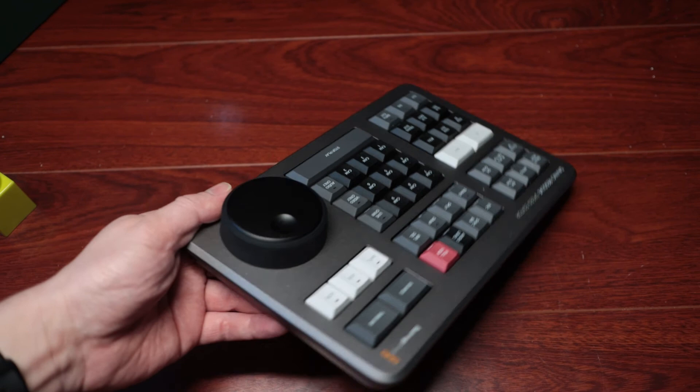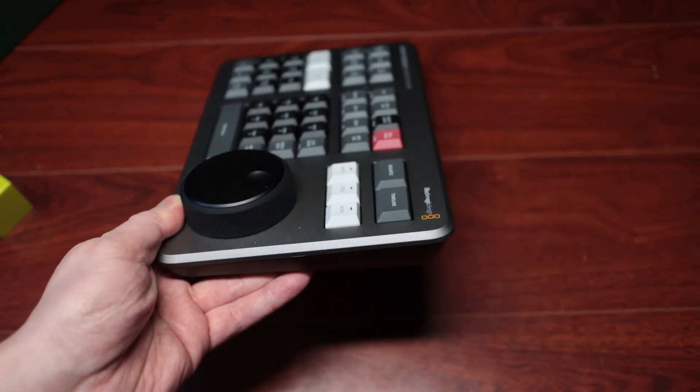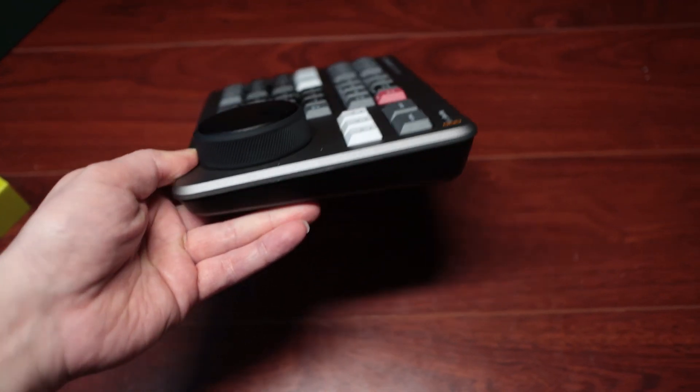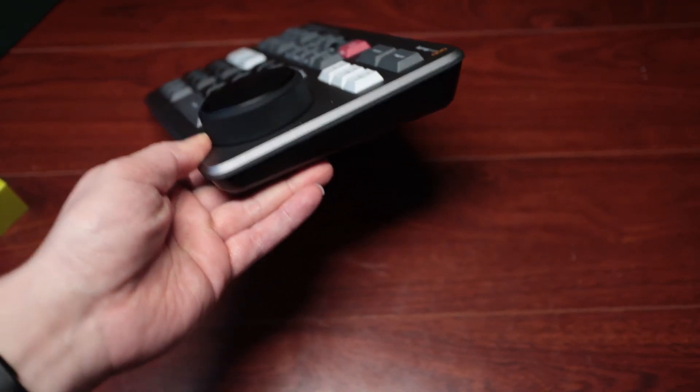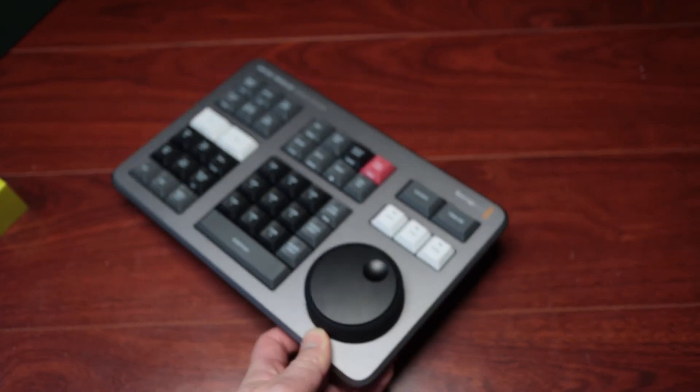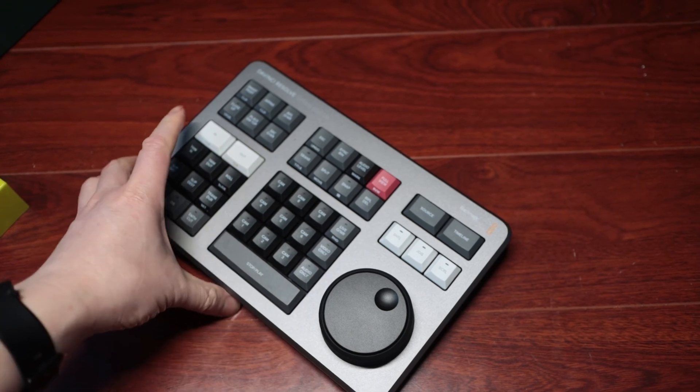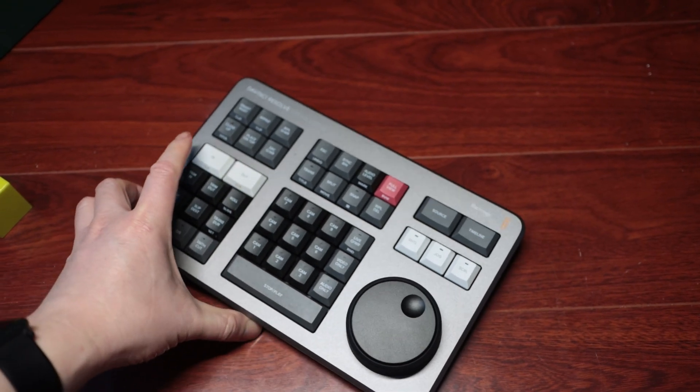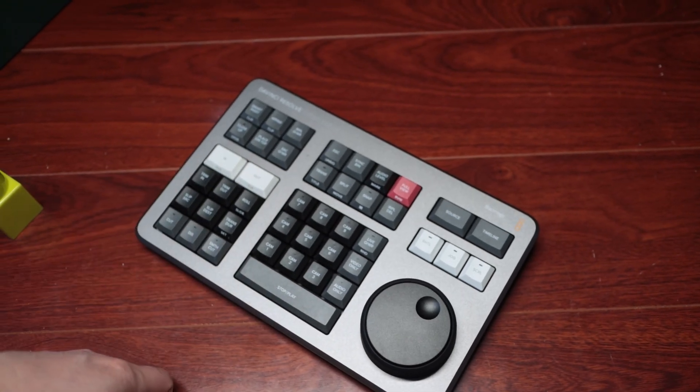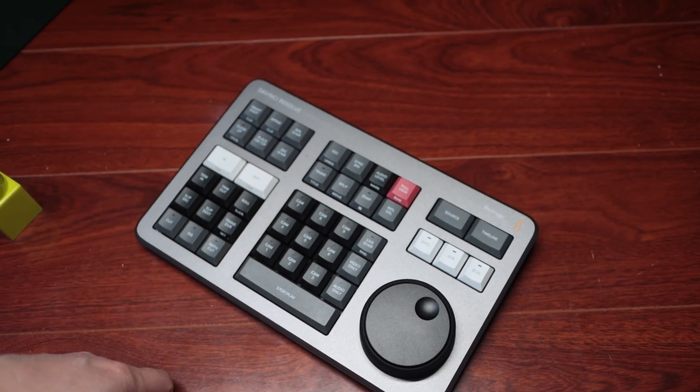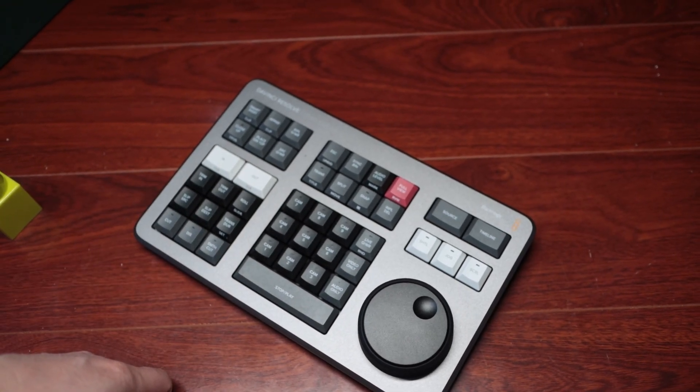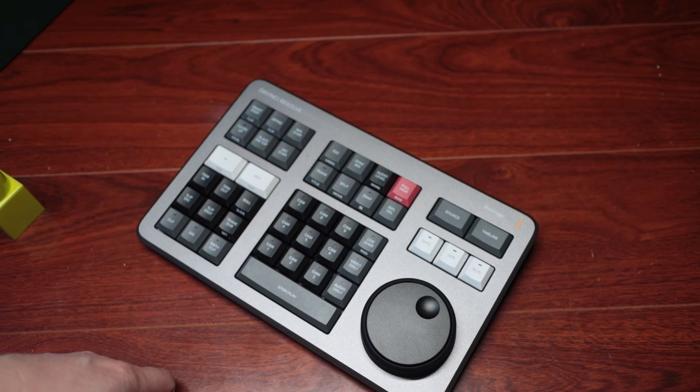All right, hope this helps. Hope you have fun with your new Speed Editor. Check out the links below for the high-resolution snapshot of all the buttons.